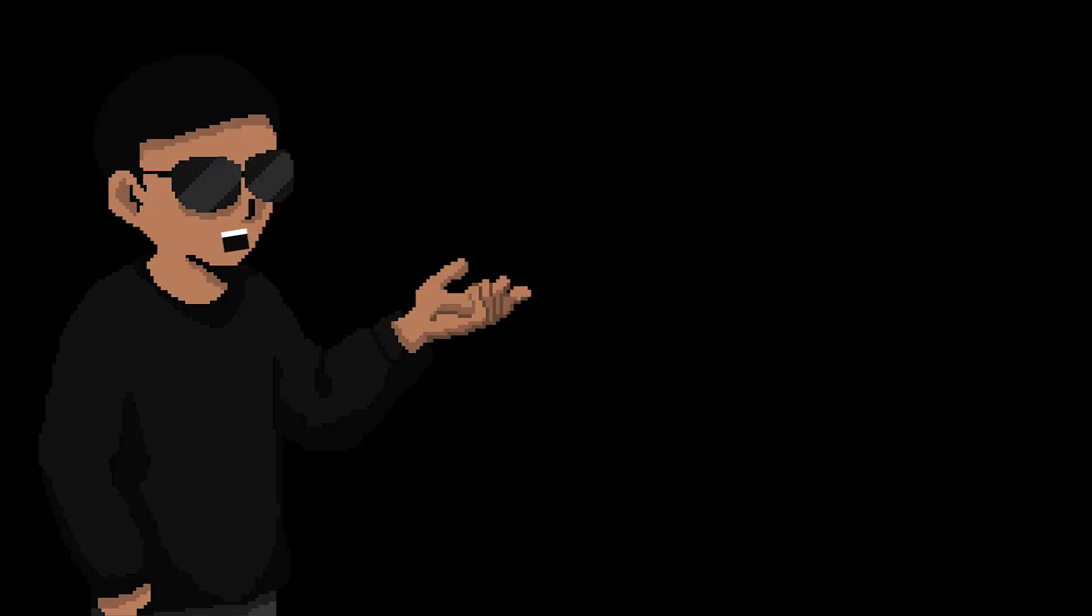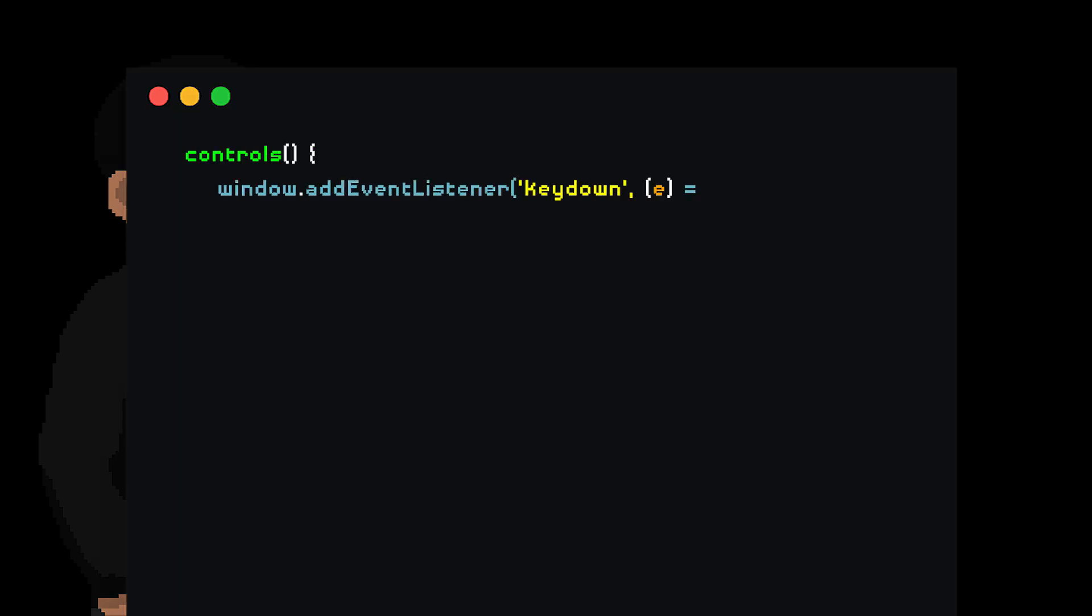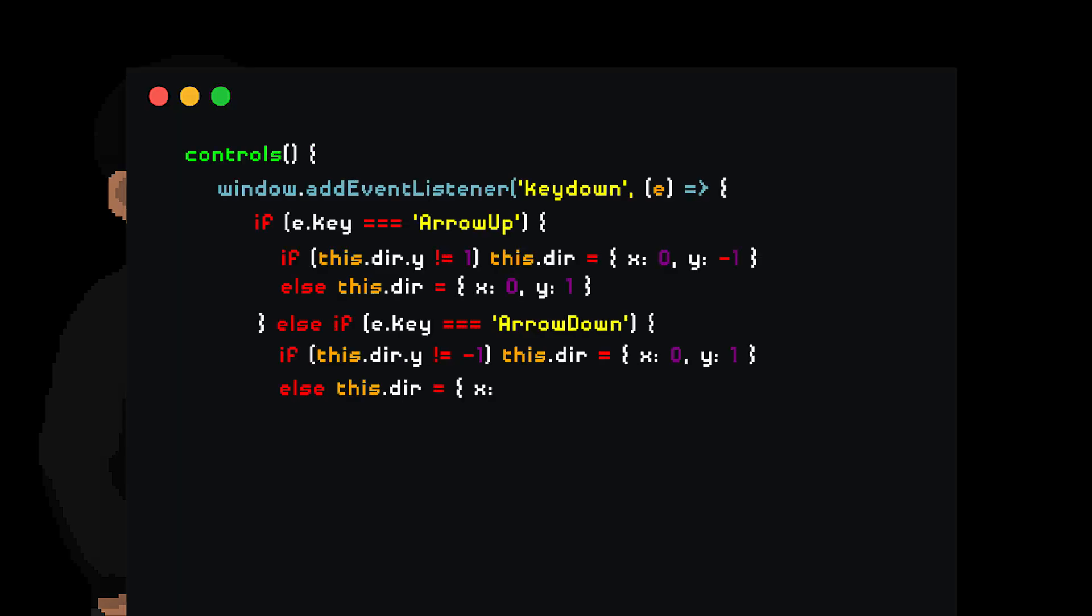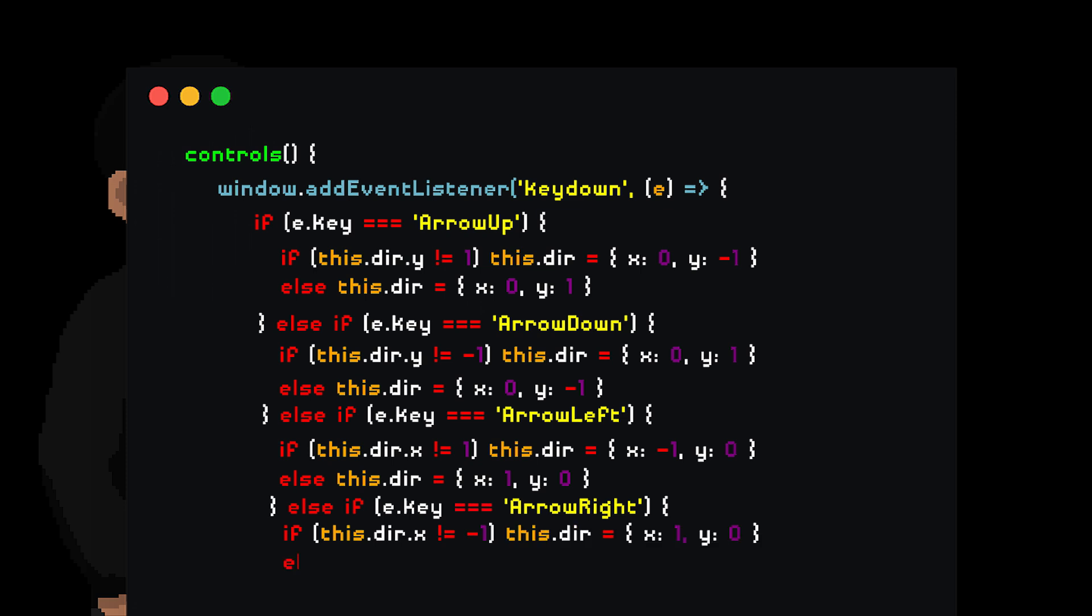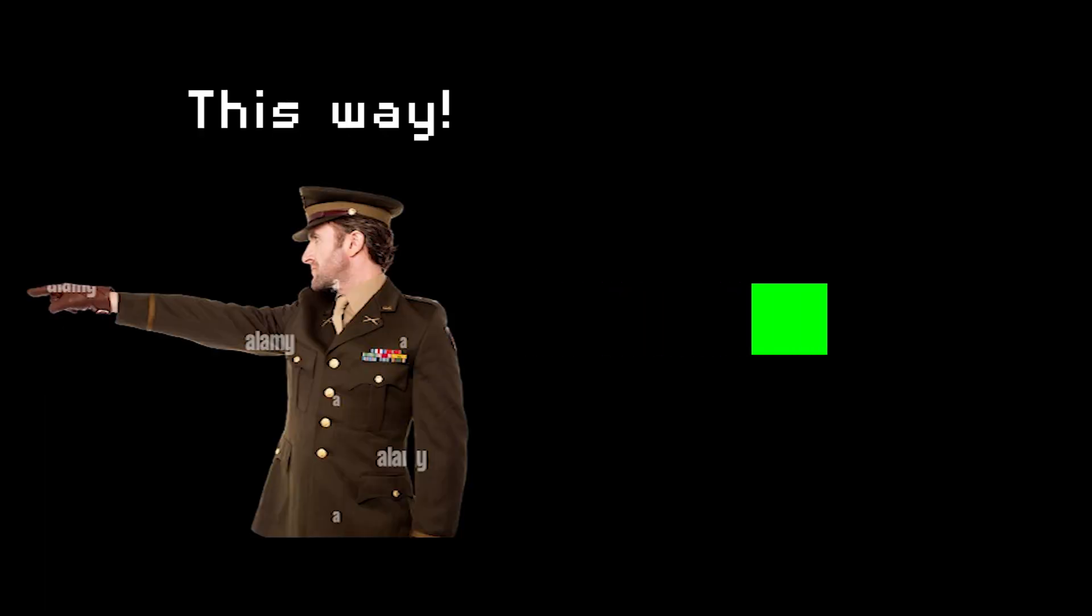We now have movement, but we're currently able to move in opposite directions, which isn't right. Luckily, this is an easy fix. We just need to restrict the movements by adding conditions to each of them to check if the player is moving in the opposite direction of that movement. If so, then ignore the command and keep going in that direction.